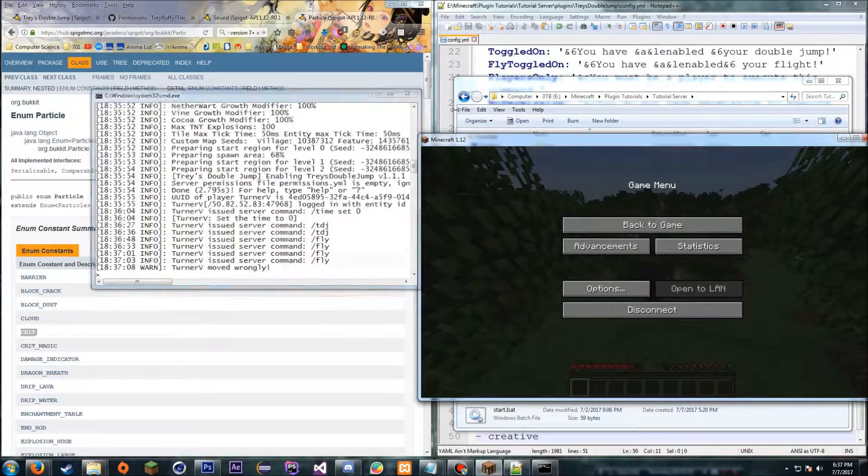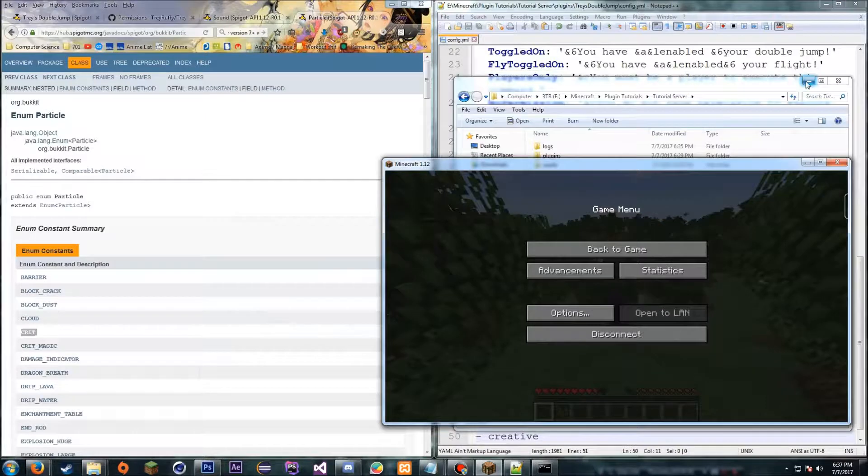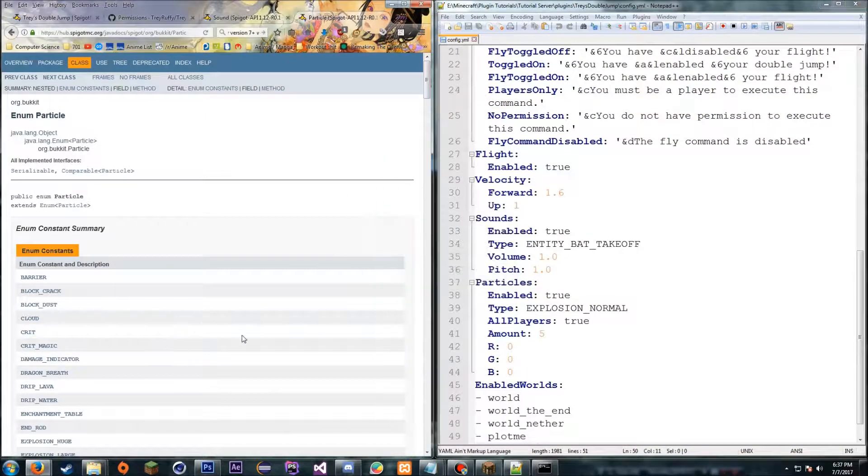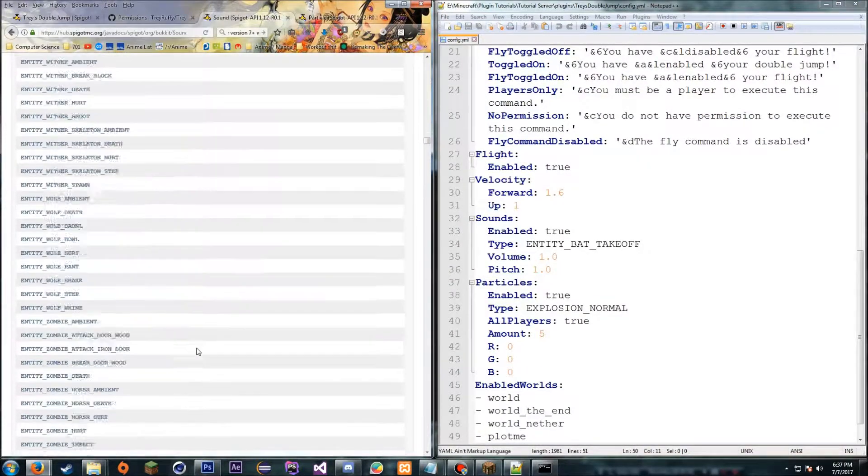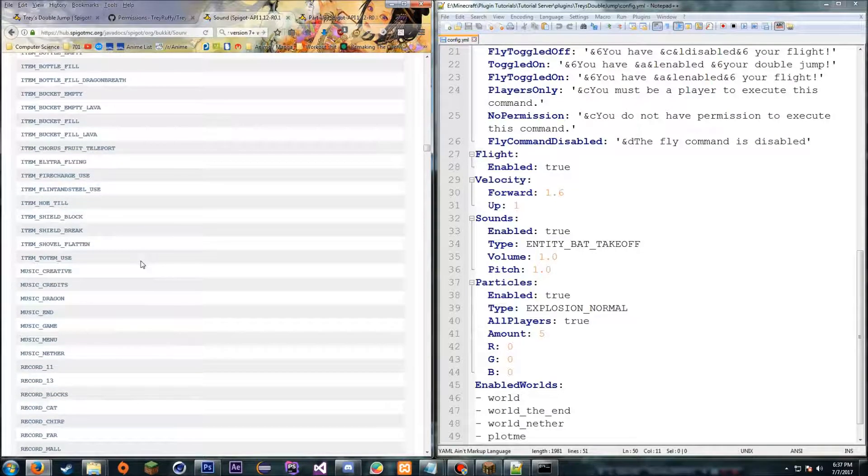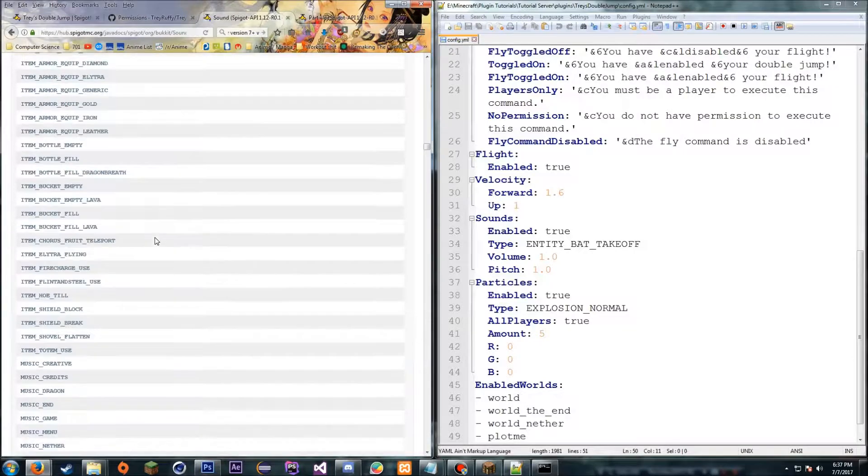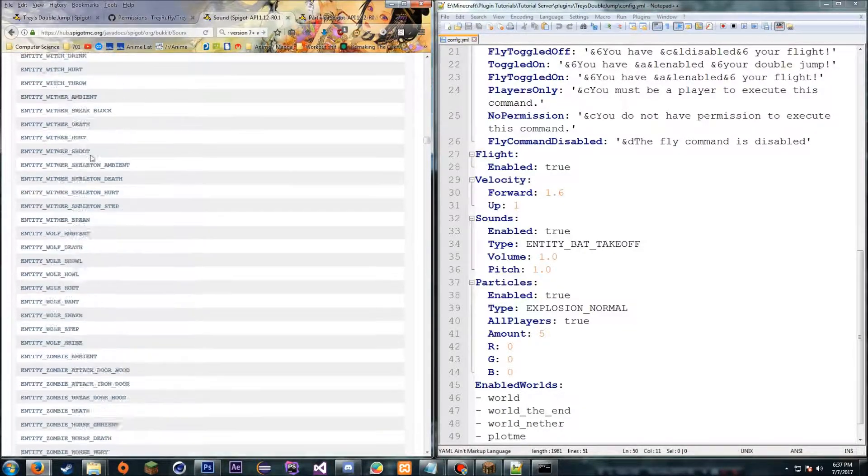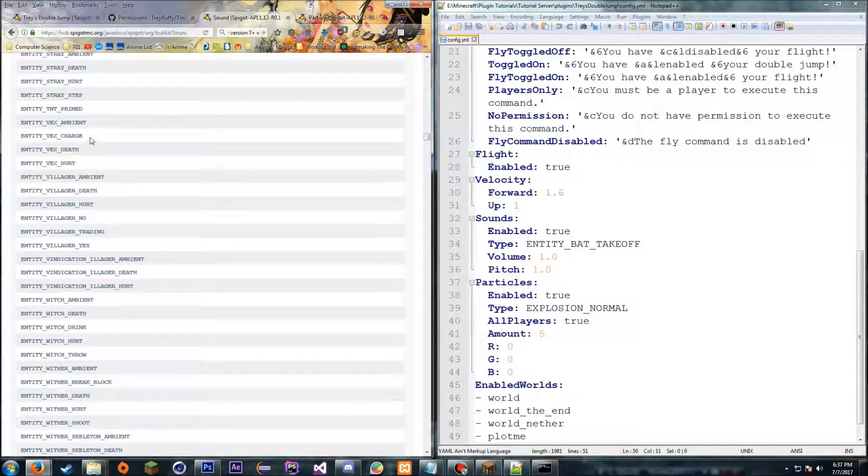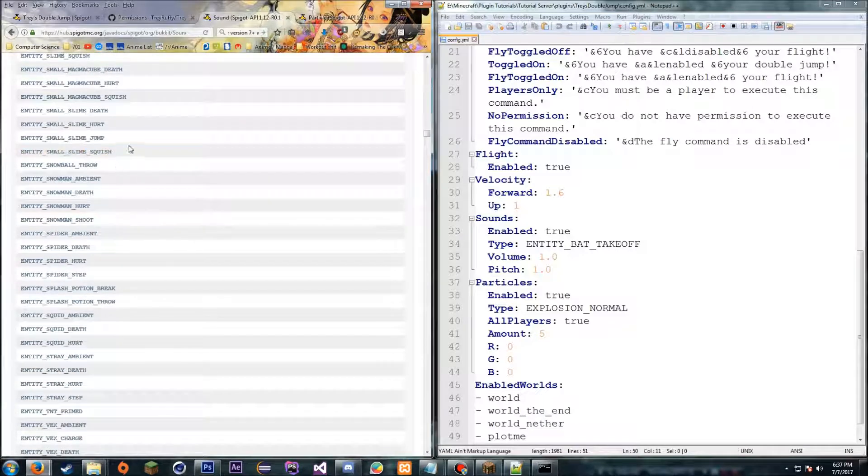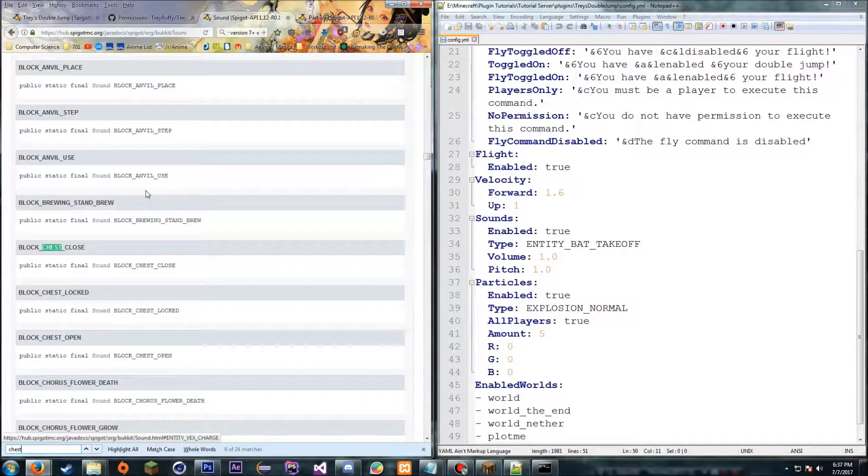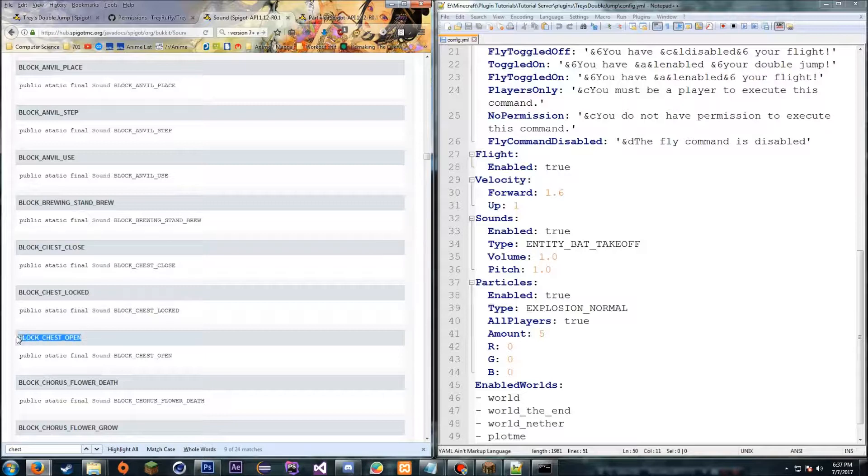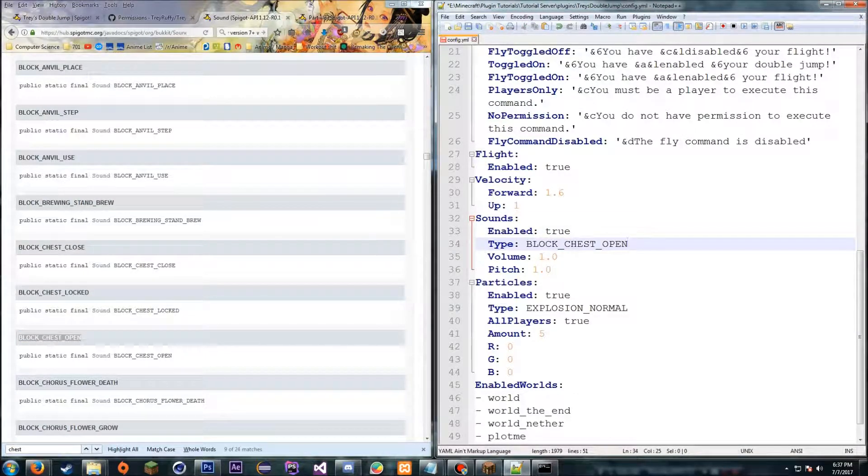But that's that, and I believe that is everything. Actually I will show you that you can change the sounds real quick, for some reason if you don't believe me. Okay, so we'll just go to the sounds and we'll take... what do I want to take... looks like something, we'll do like a chest sound. We'll do chest open.